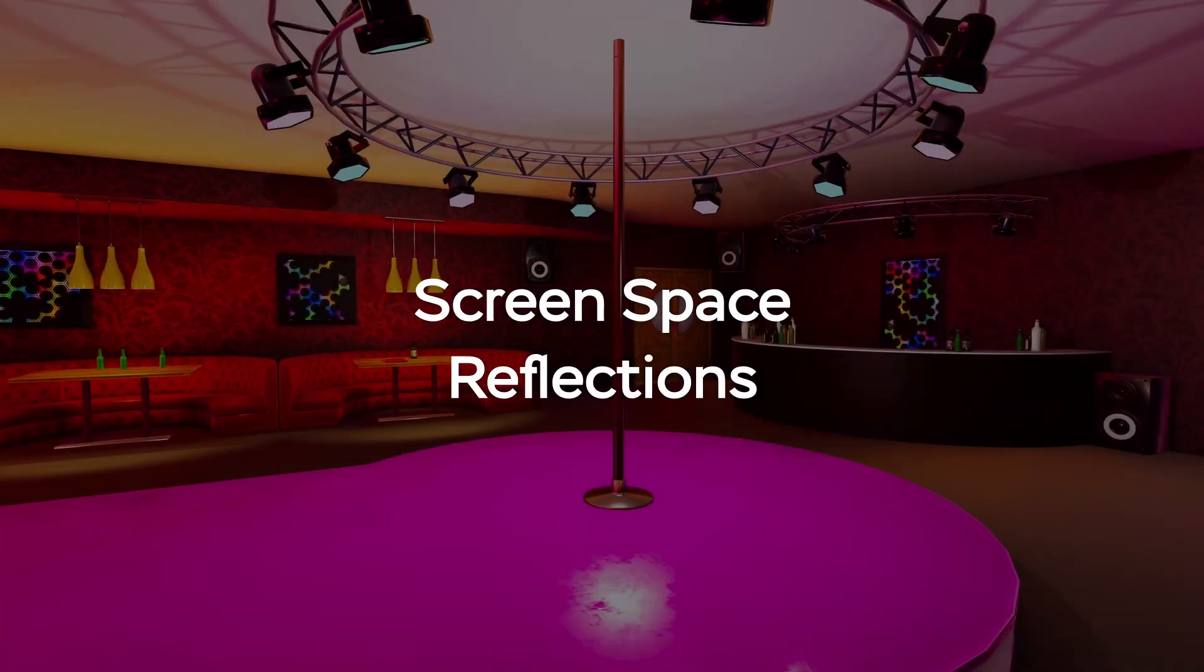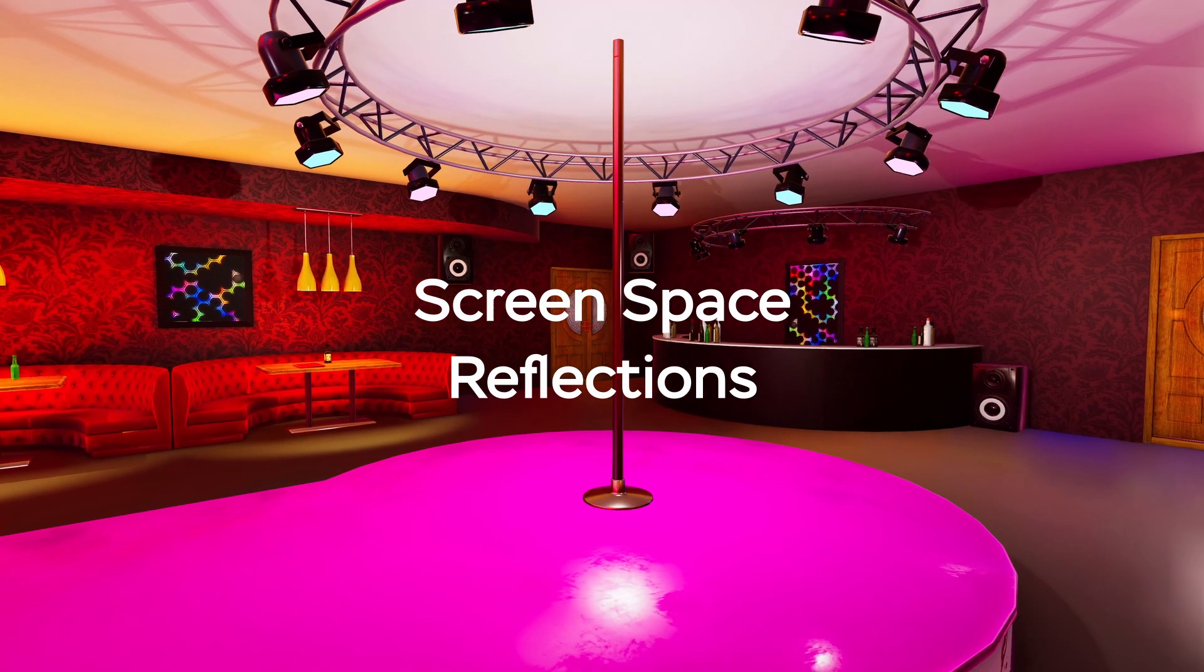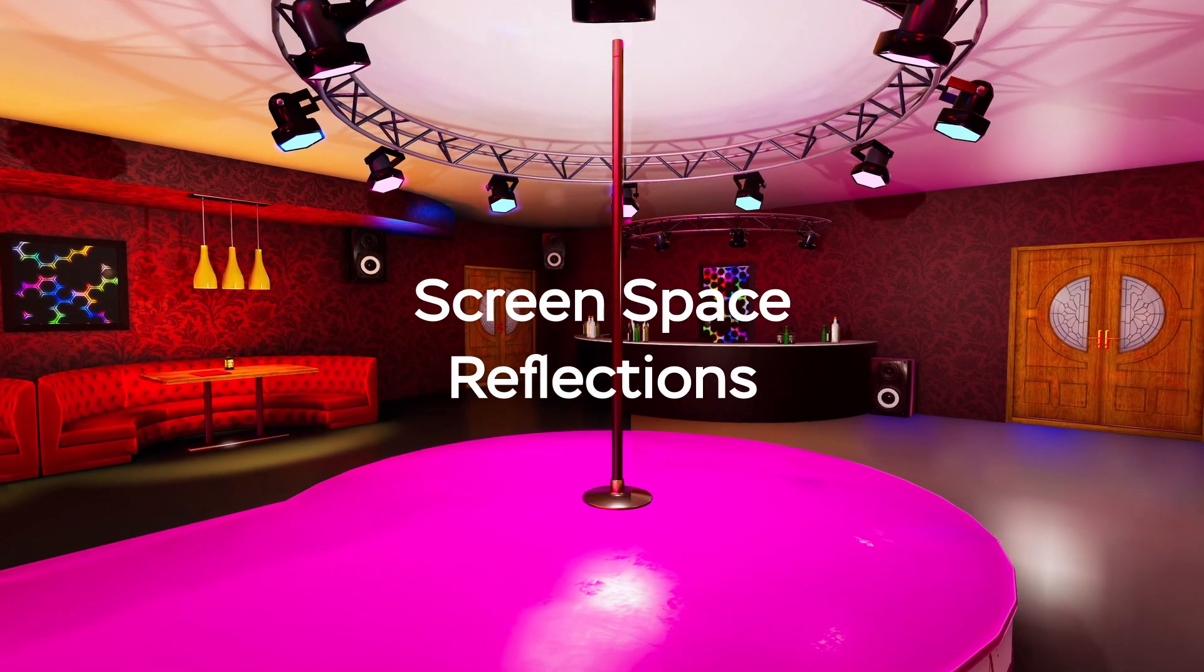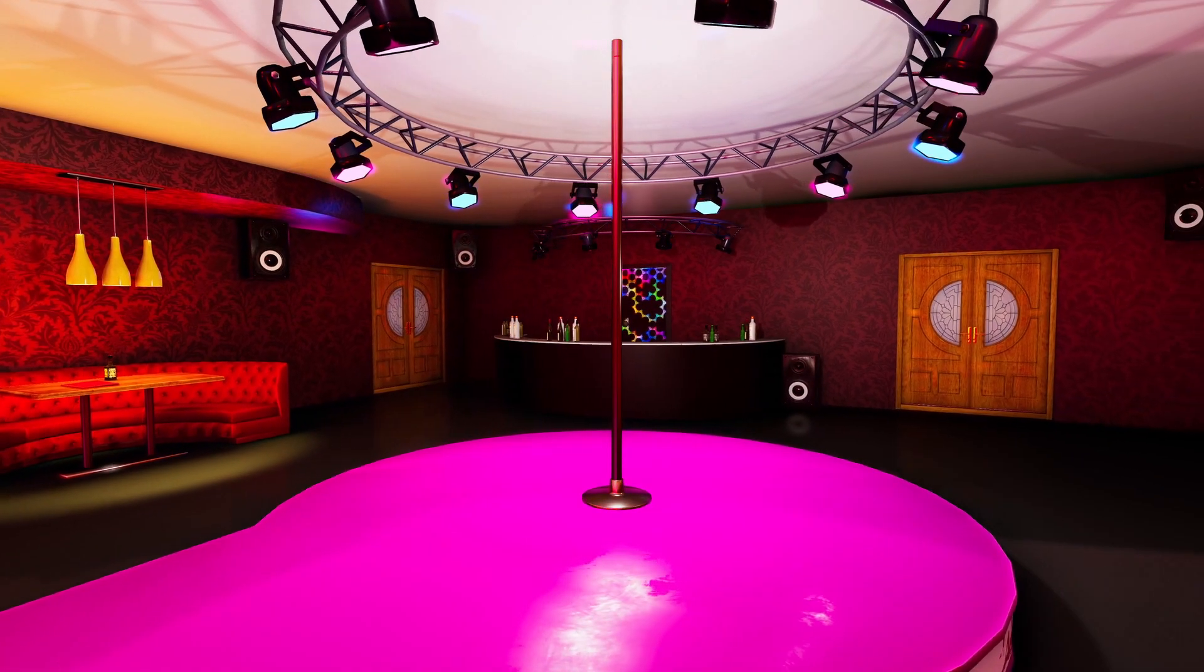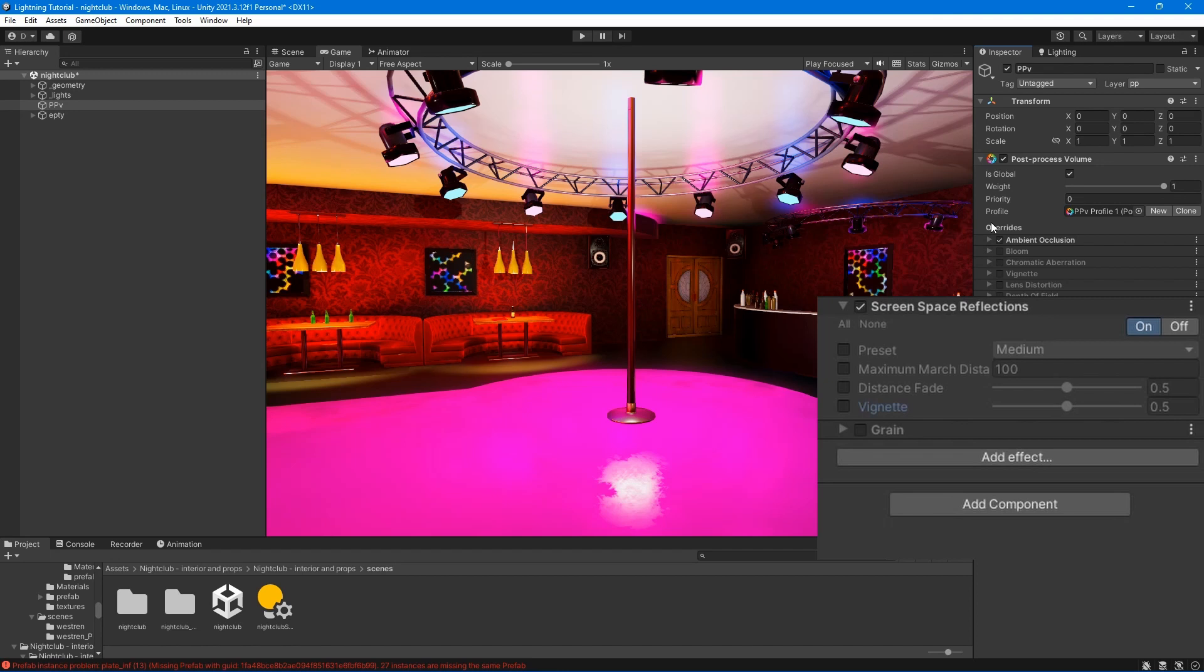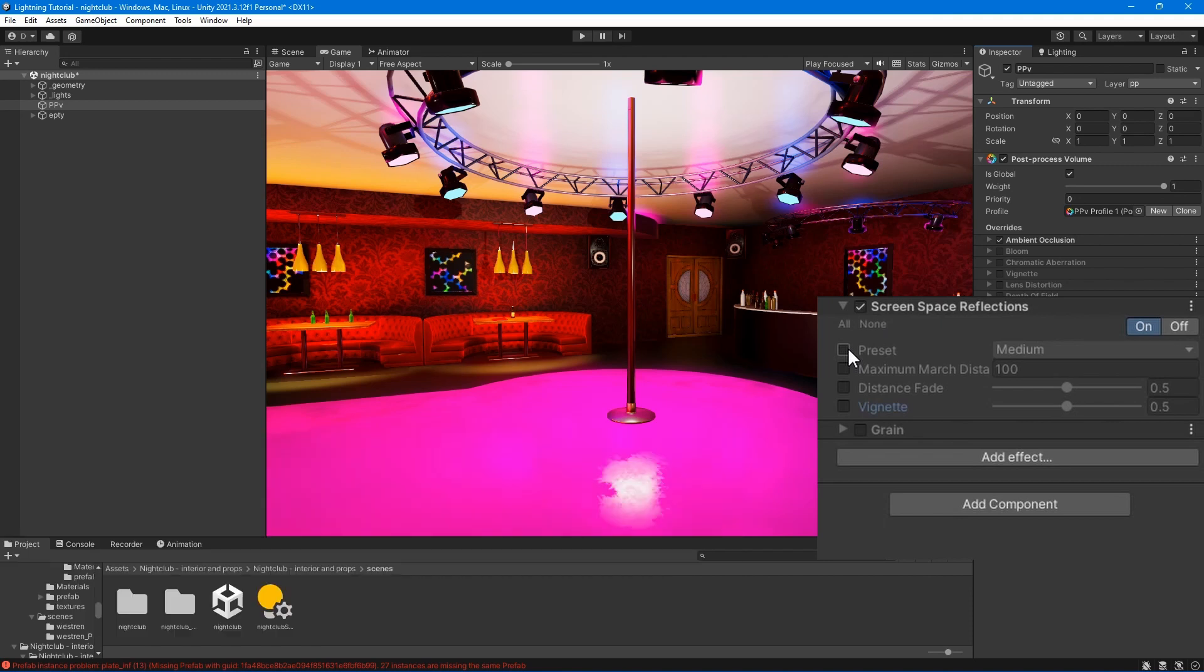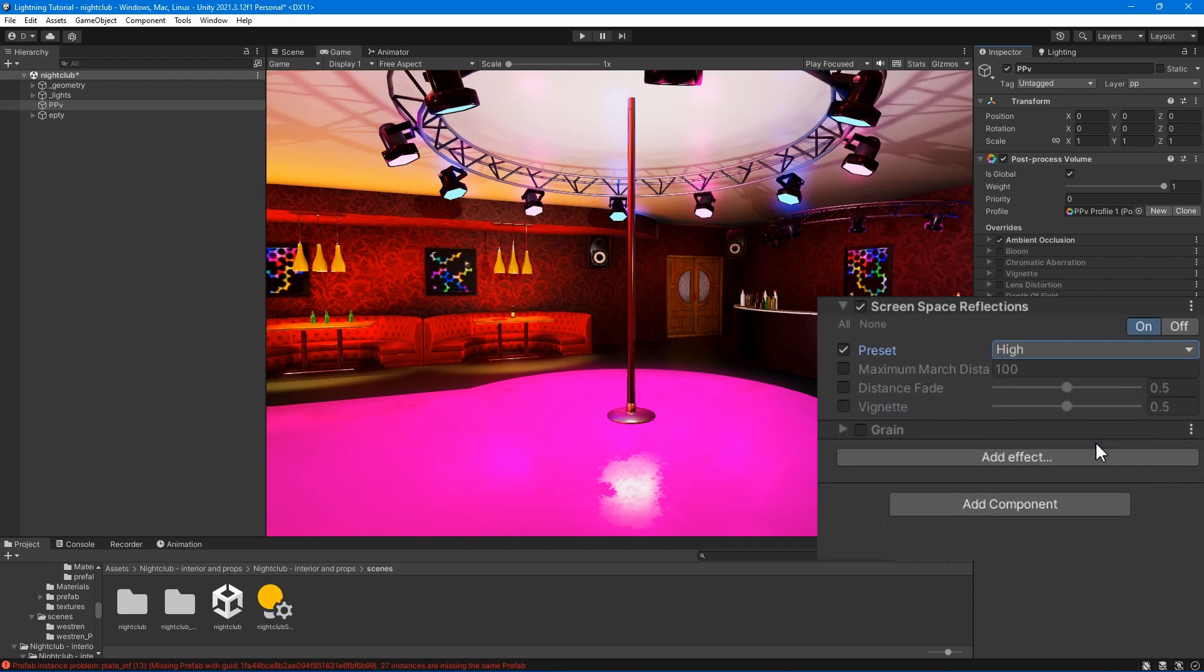The screen space reflection effect creates subtle reflections that simulate wet floor surfaces or puddles. It reflects both static and dynamic game objects to create realistic reflections. Preset - select the quality preset from the drop-down. Use the custom option to fine-tune the quality.